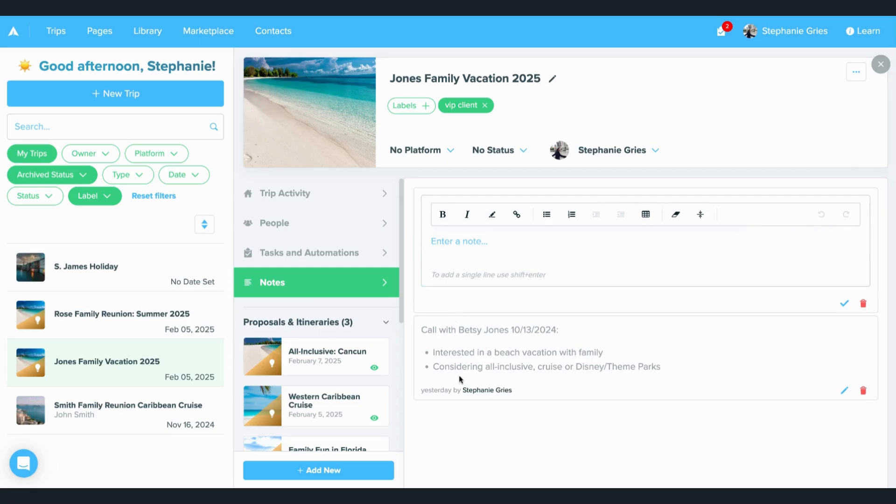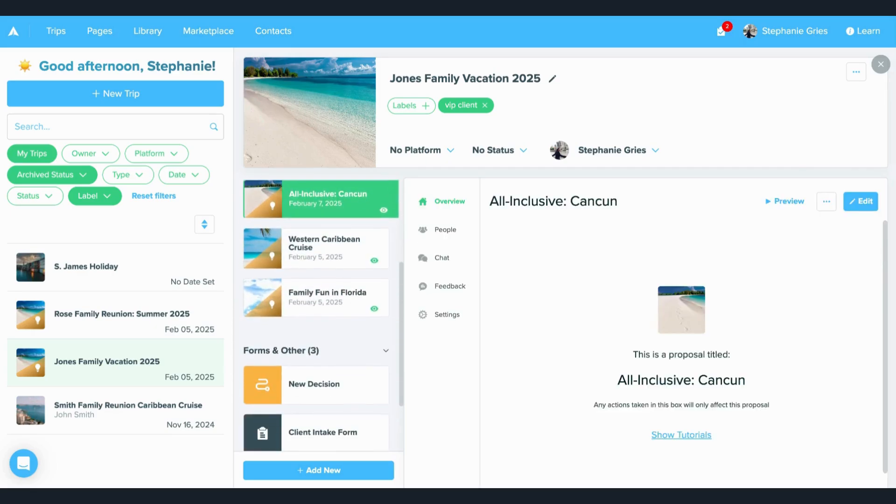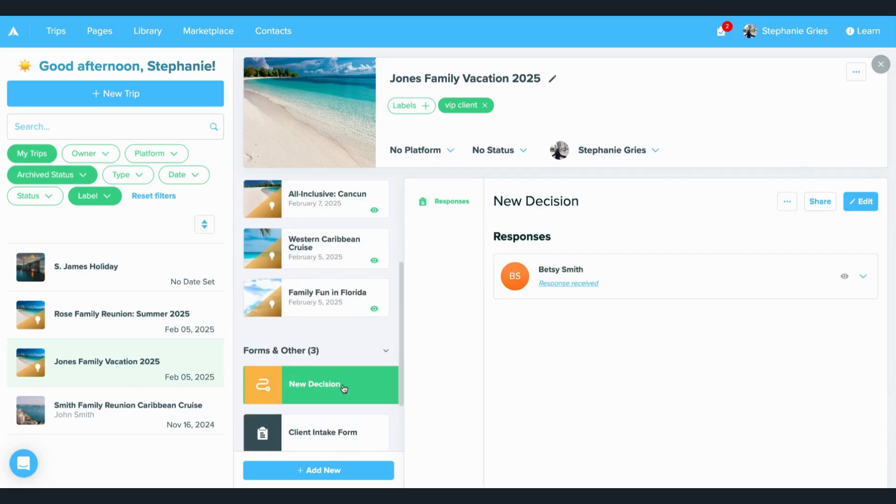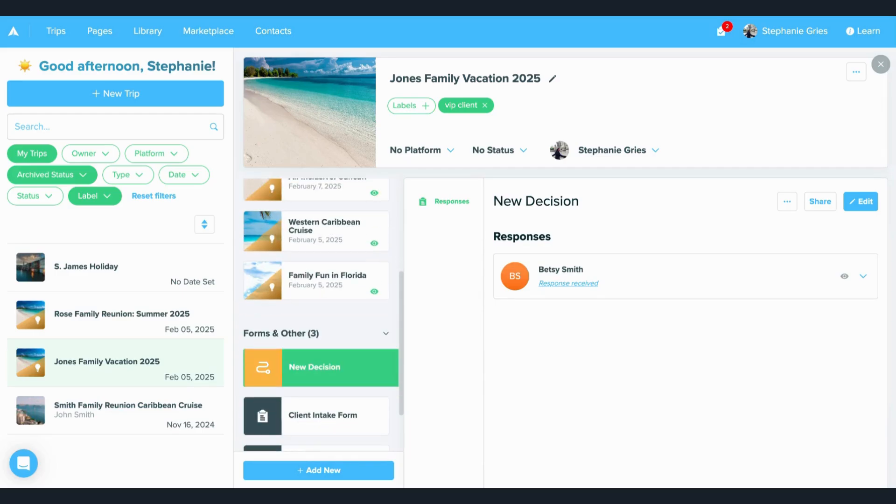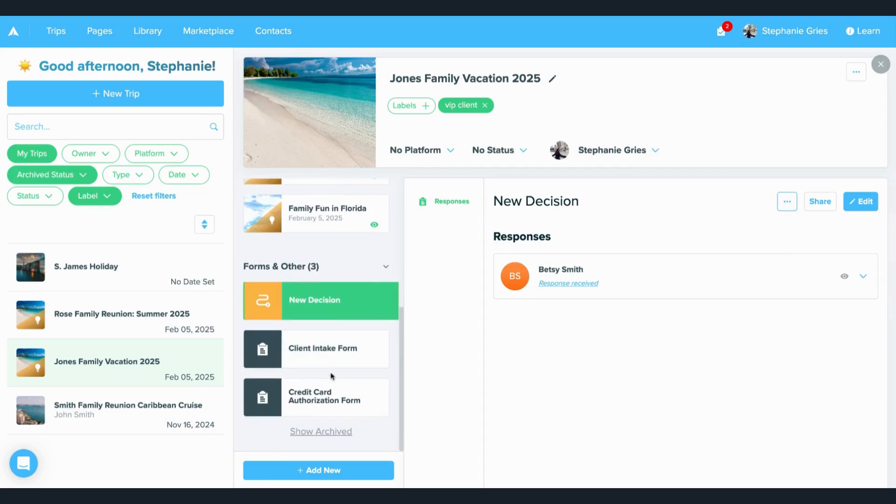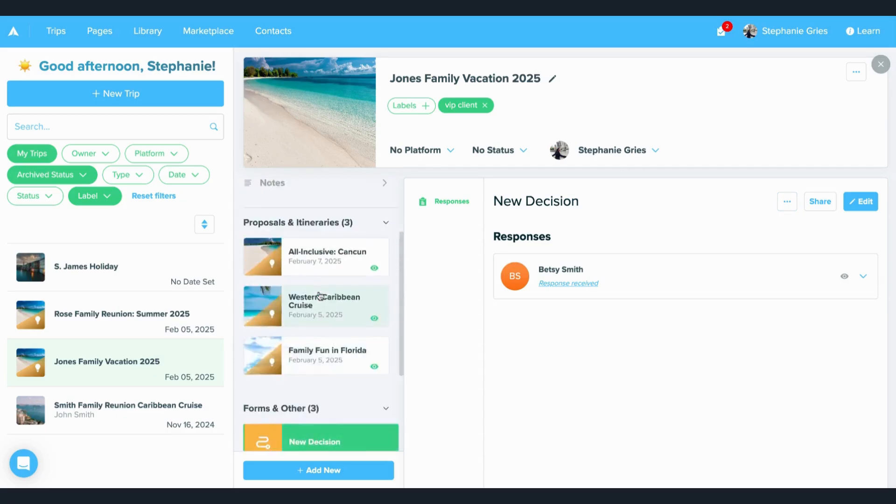One other great thing about this is if you ever need to archive a trip or something you have, all you have to do is click on that item, then click the three dots over on the right and click archive. This will allow you to seamlessly clean up this trip, but still allow you to see what you've previously archived.